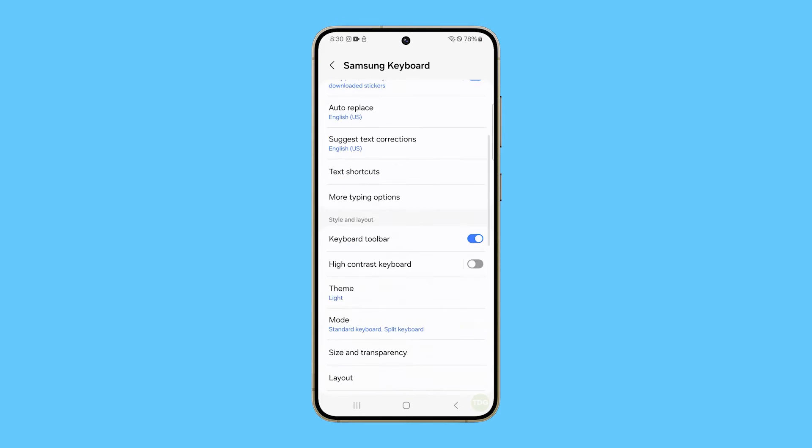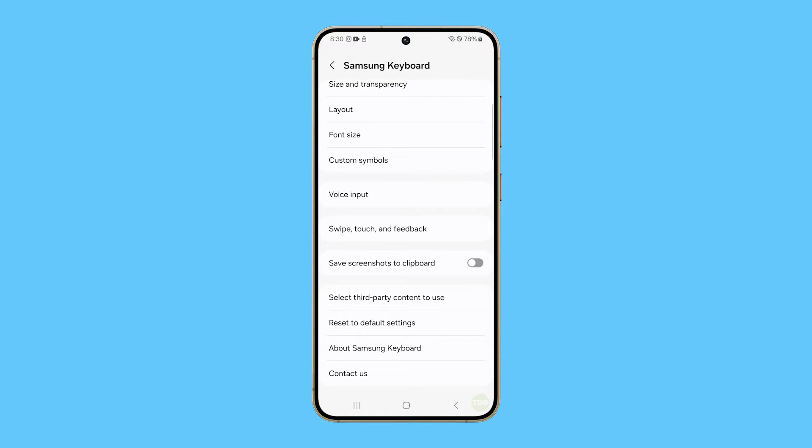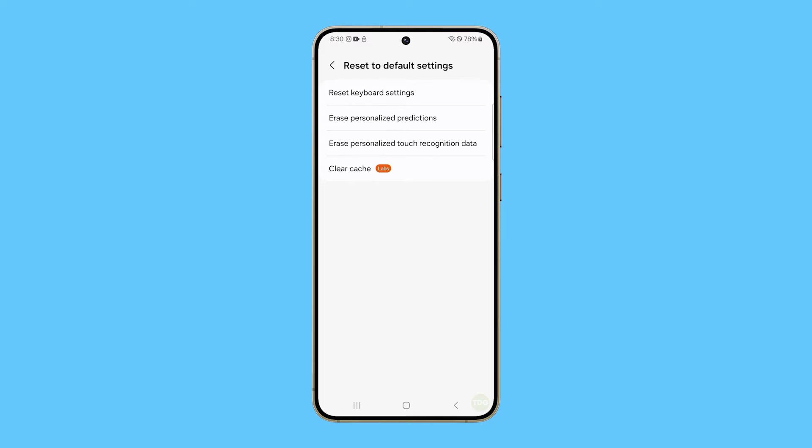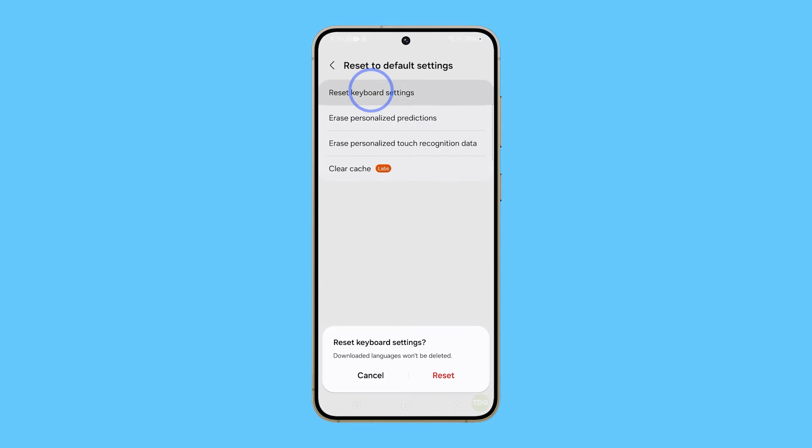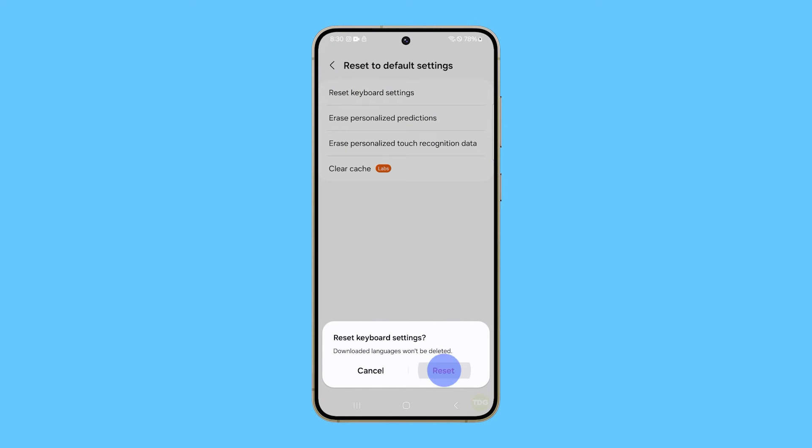Scroll down to view the options at the bottom and then tap Reset to default settings. You will see a few options, and if you're just looking to reset the settings of your phone's keyboard, then select Reset Keyboard Settings and tap Reset at the bottom of the screen.